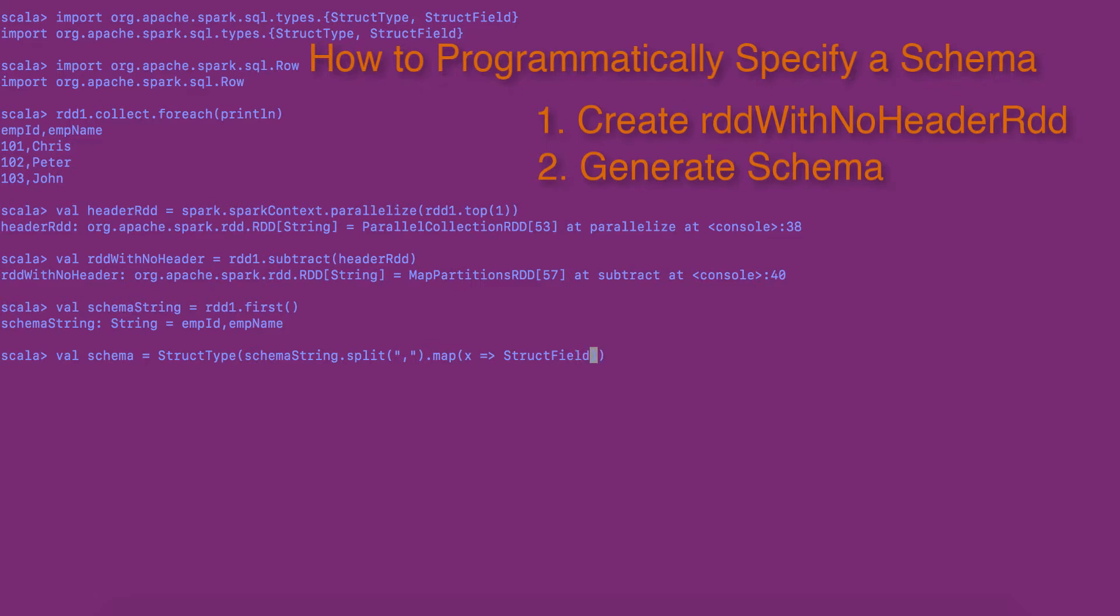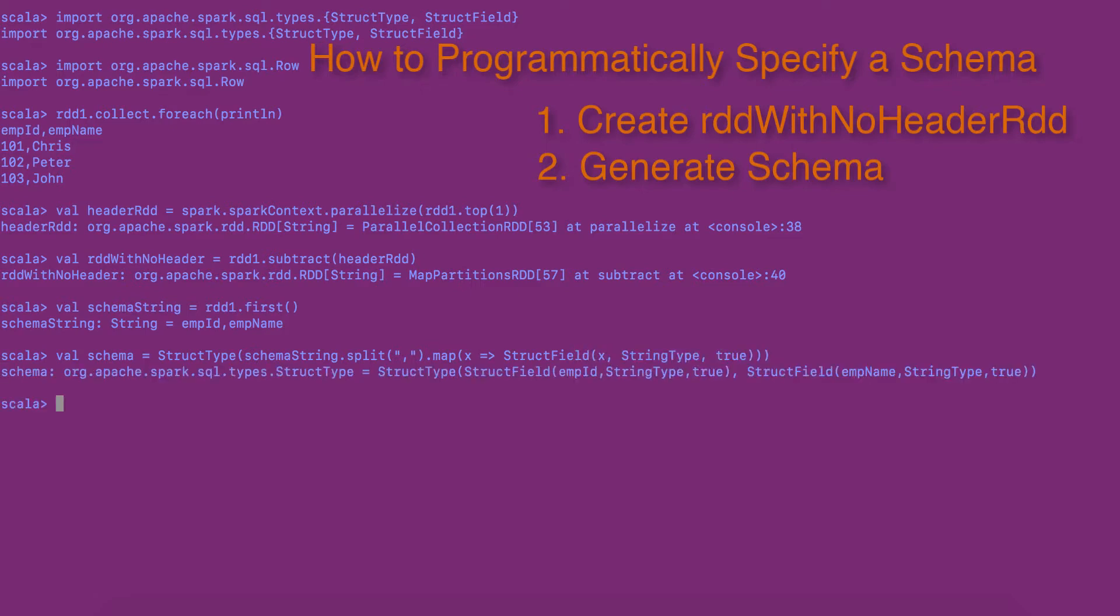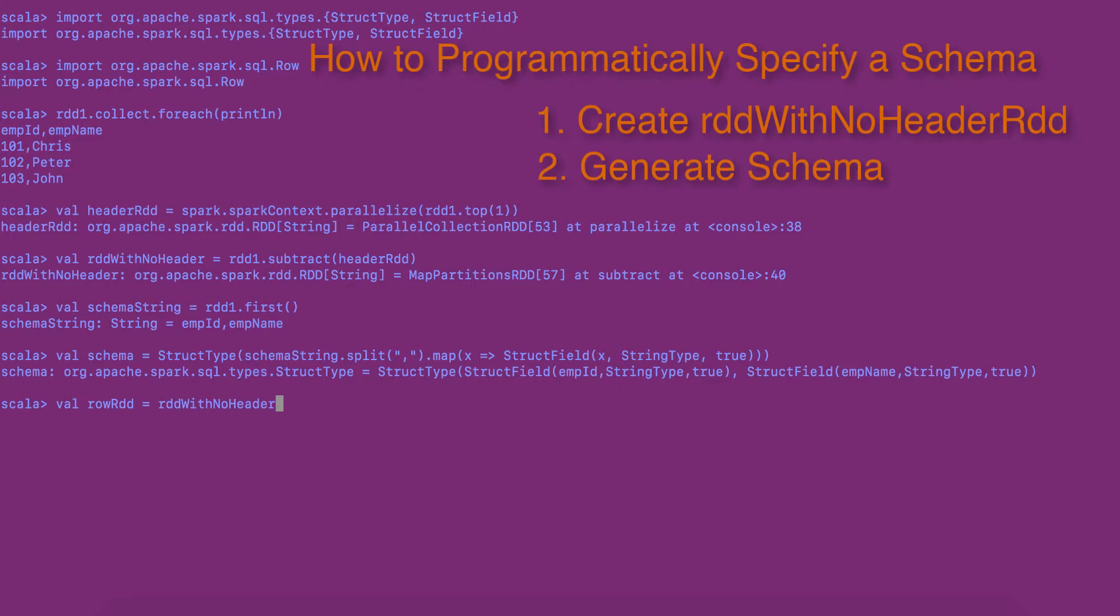Step 3. The third step is to generate the row RDD from the regular RDD. Here, I am using map transformation on RDD with no header to create row RDD.